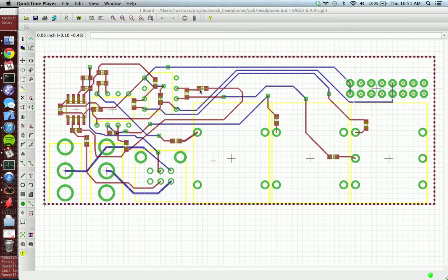This is useful because instead of having to apply solder to each pad individually, you can just apply it to the stencil and then use either a putty knife or a squeegee to apply solder to all the pads at once.